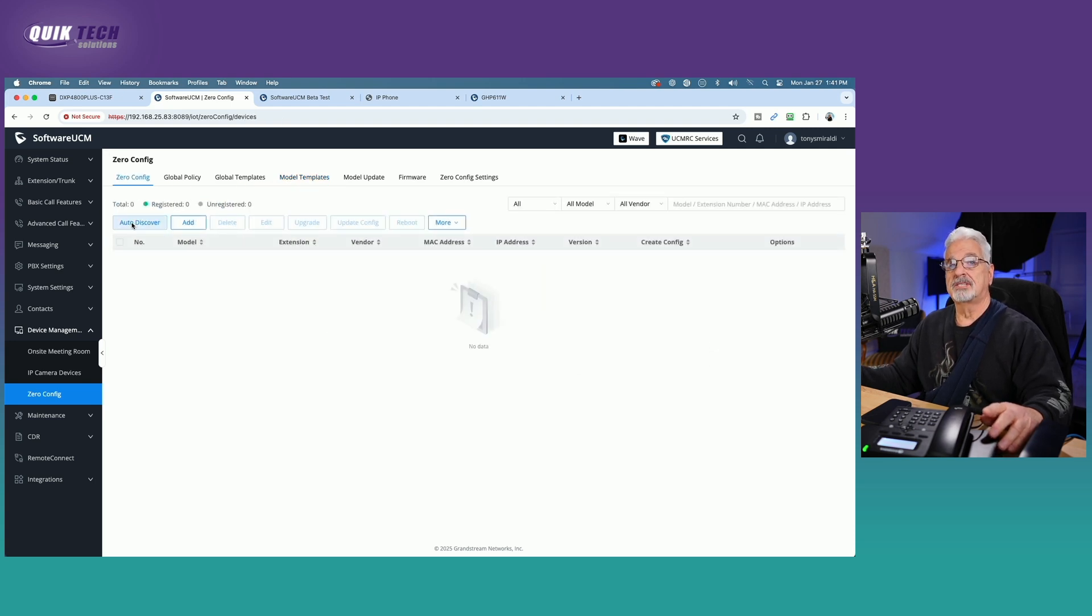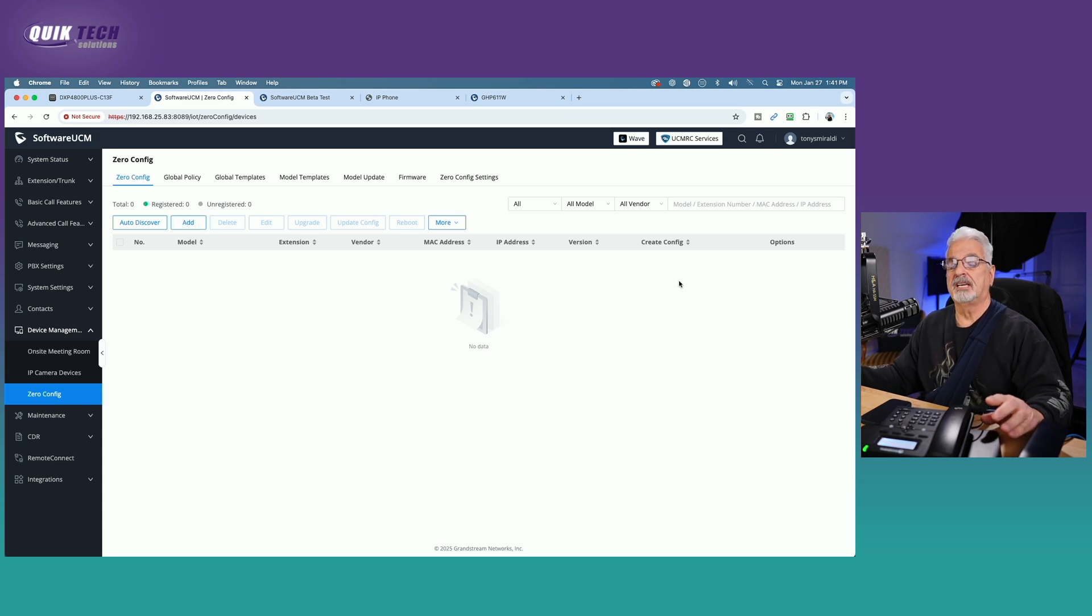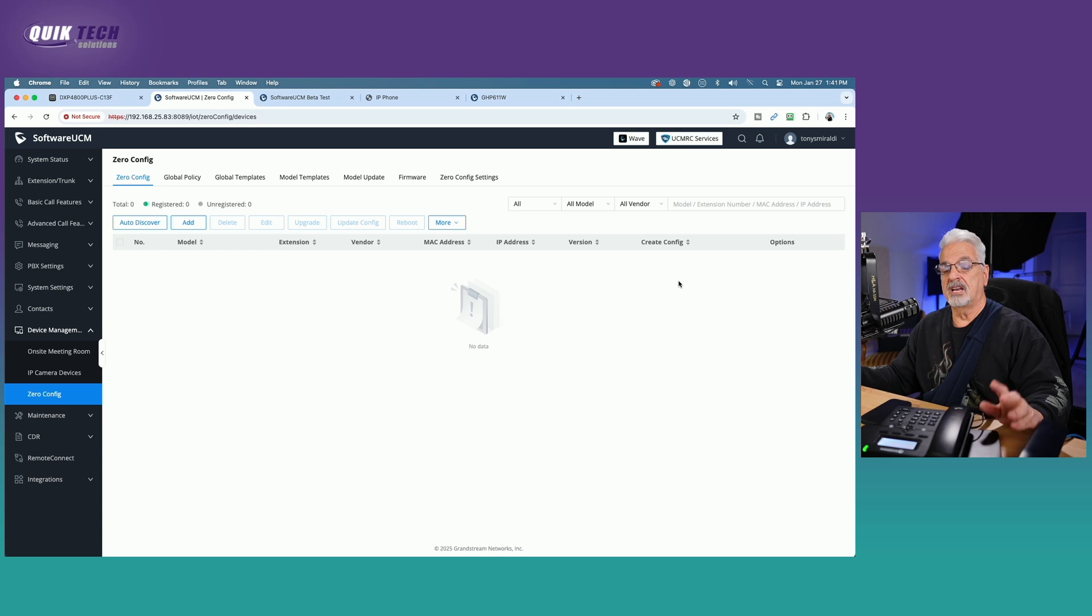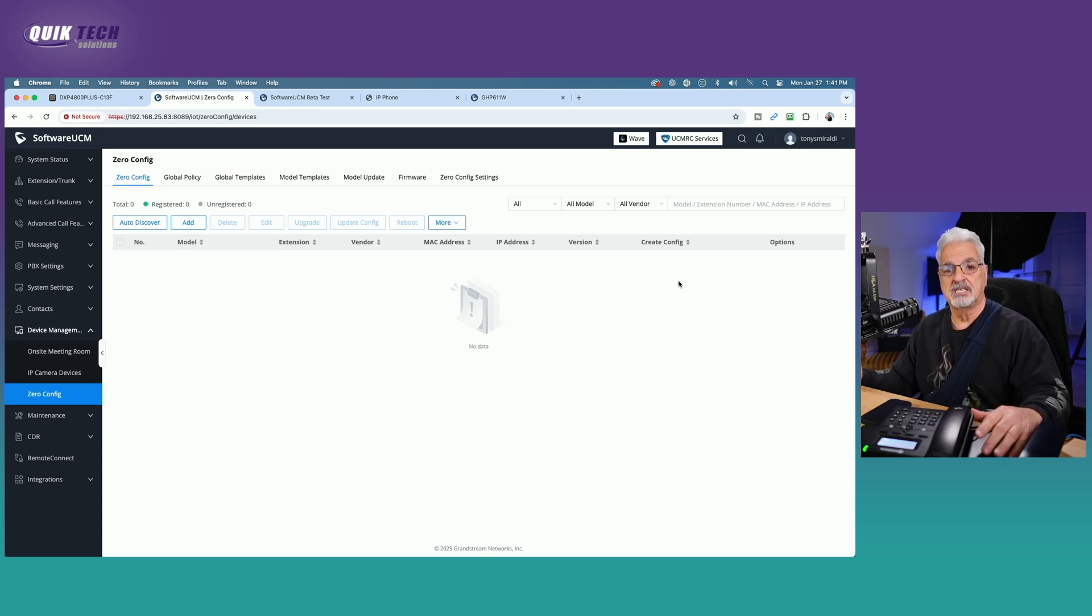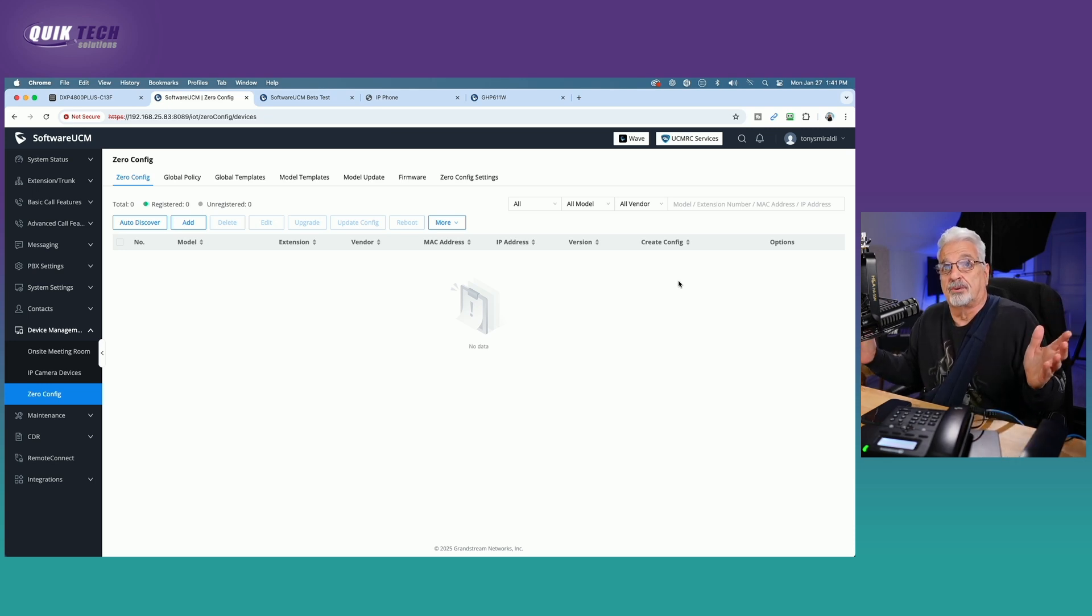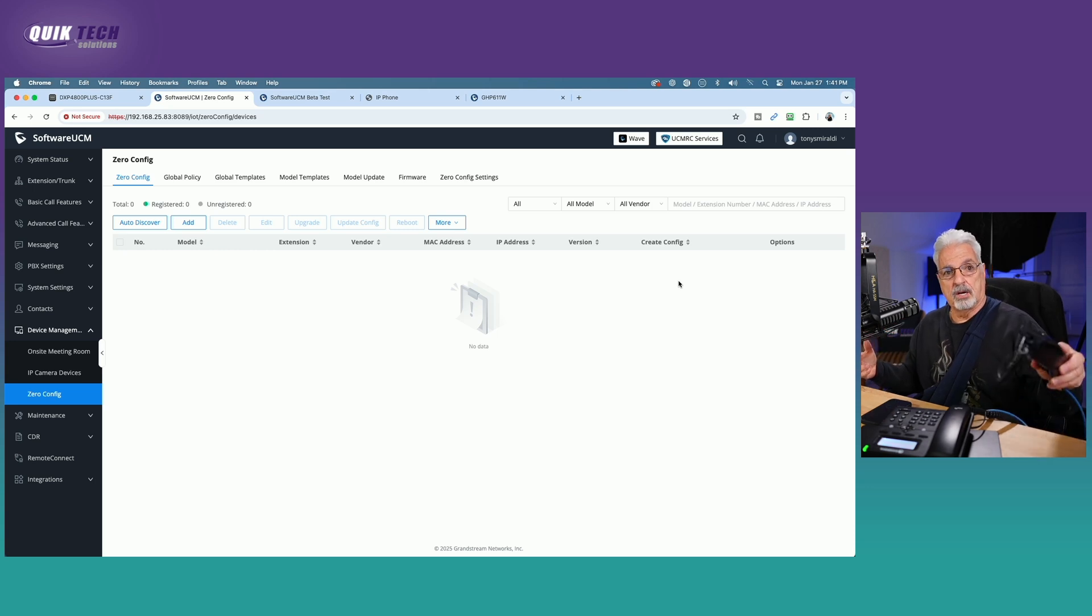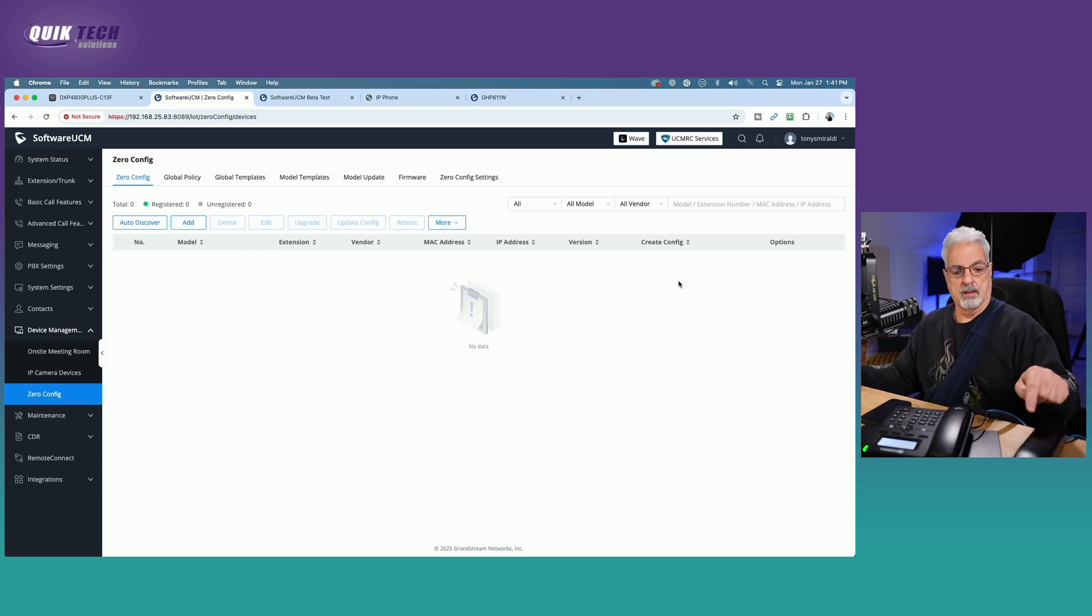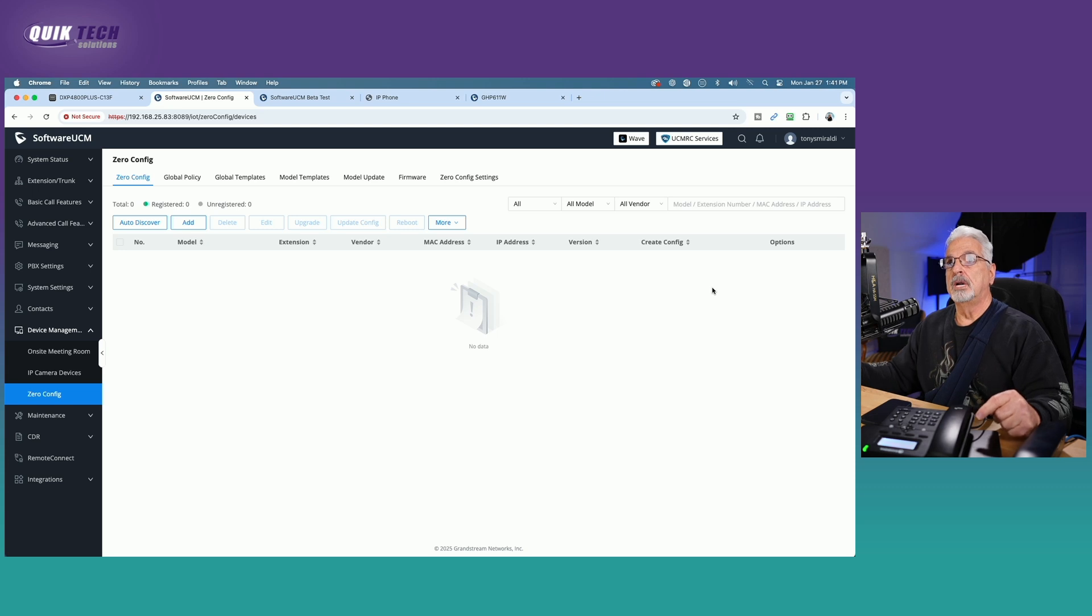And it still didn't show up. When I did an order of discover, it did not show up. When I added it manually, it wouldn't let me configure it. And I'm not sure why. If anybody's out there, Willie, if you see this video, or if someone from Grandstream sees this video and you are encountering the same thing, let me know. Maybe it's a bug and it is beta software.